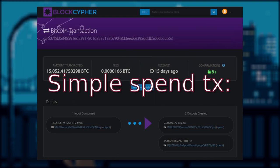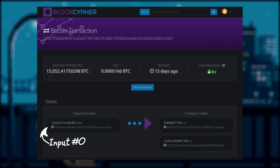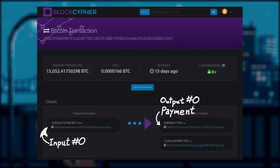In front of us is a simple spend transaction of one input and two outputs. The first input, or input zero, has a value of roughly 15k bitcoin. And for output zero, the payment output, the value is just slightly over 0.0009 bitcoin, or 90k satoshi.